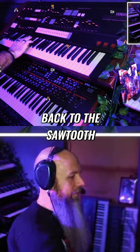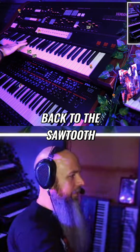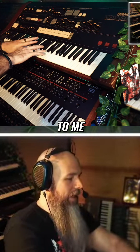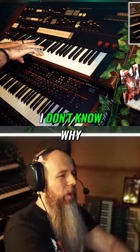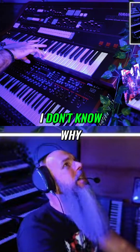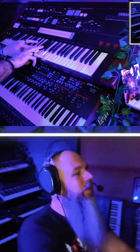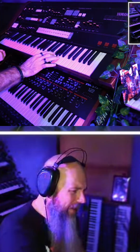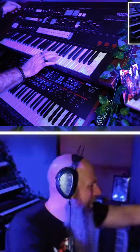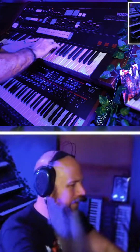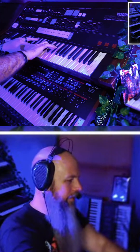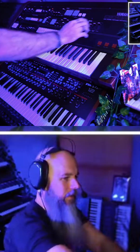Back to the sawtooth. Let's turn tremolo on. And this, to me, is kind of more beautiful — I don't know why. Almost sounds like a phaser.